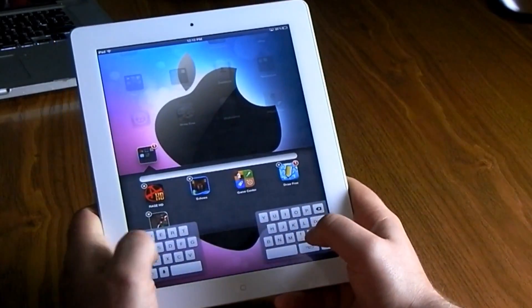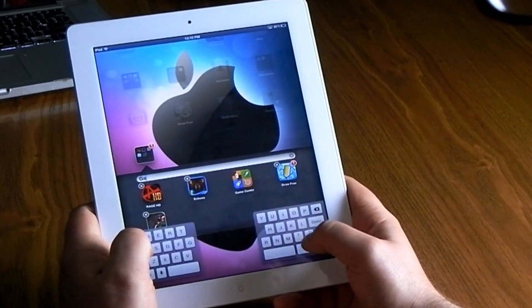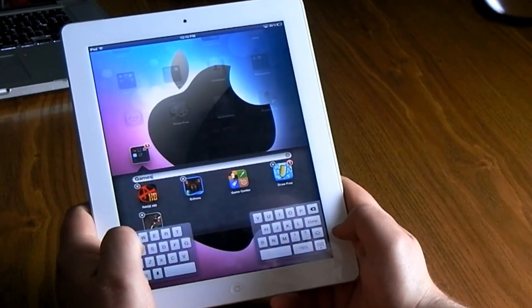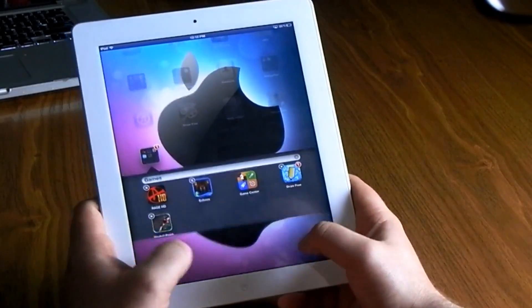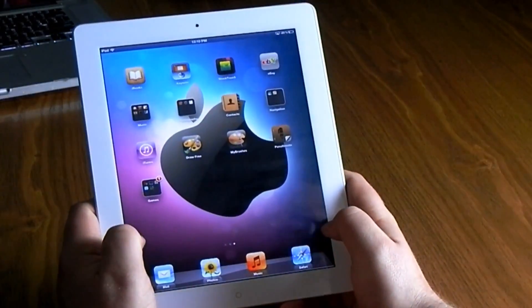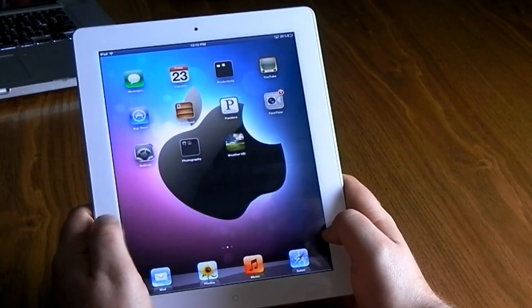This allows it to be easier to type in landscape mode and portrait mode. I'm just going to go ahead and rename this folder 'Games,' hit the home screen, and it will lock all the apps in the position that they're in.